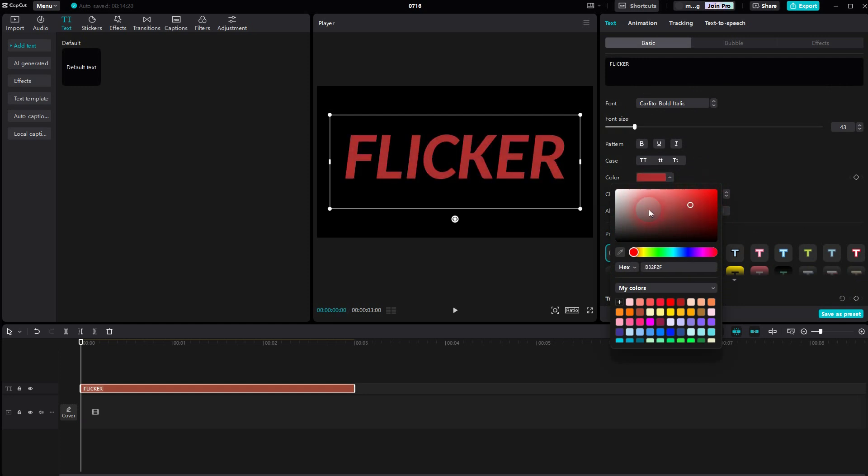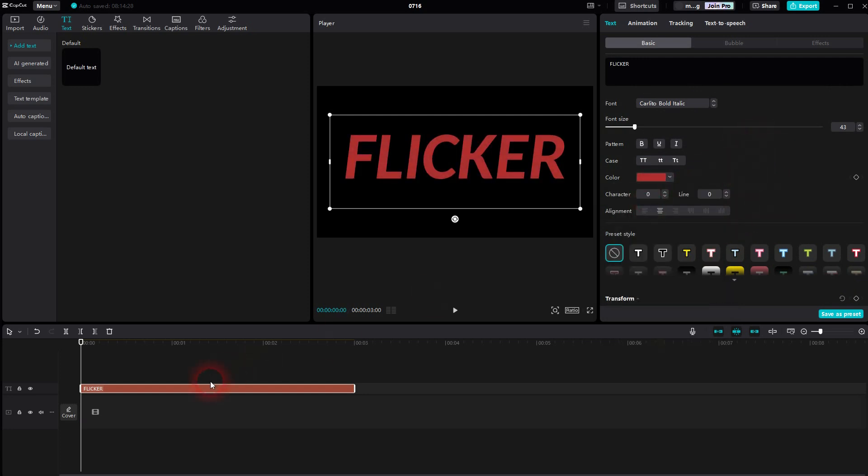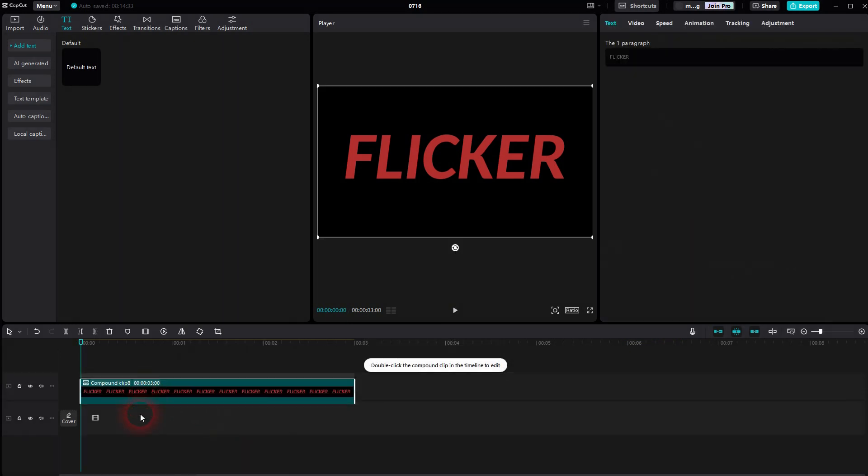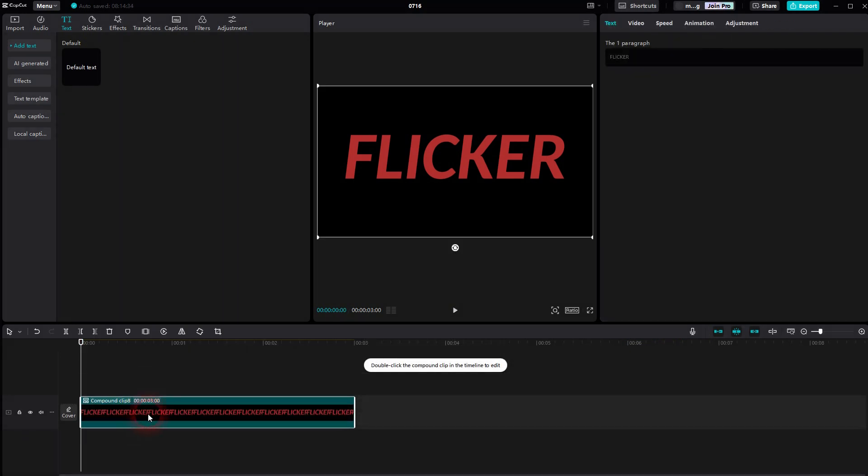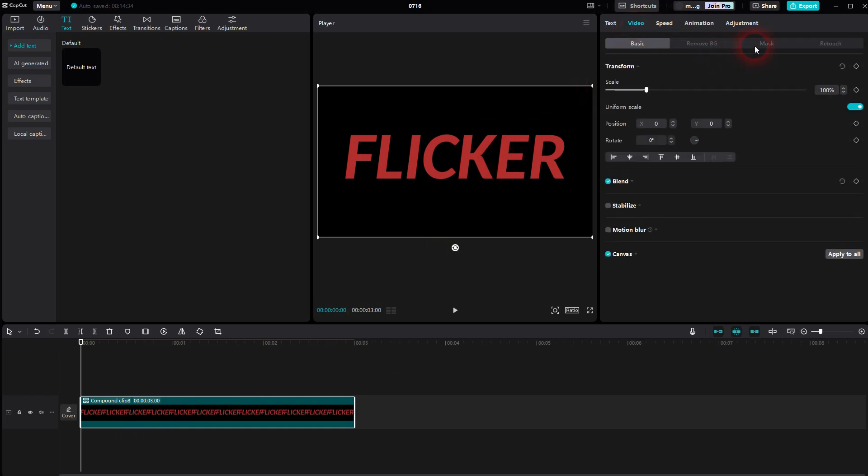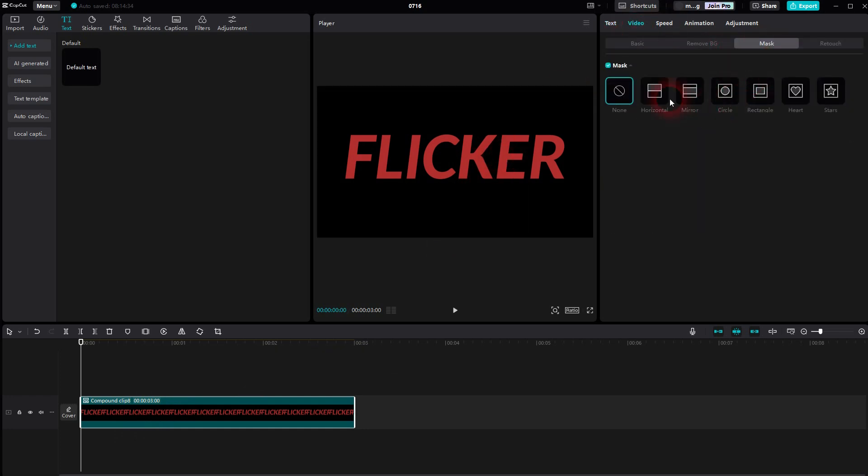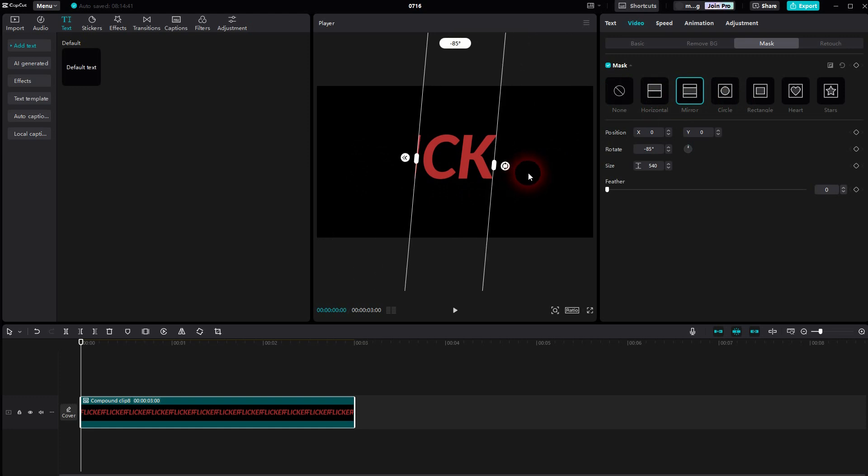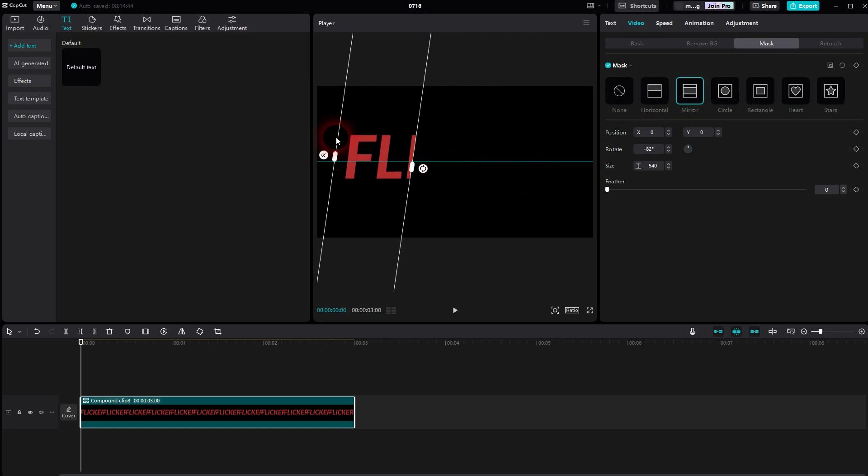Here we just use maybe a reddish color. Then right click and create a compound clip. I put it to video channel one. And now we'll go to video and mask every single letter. We use mirror for that. I have to rotate it and I make it a little bit smaller so that it only covers a single letter.